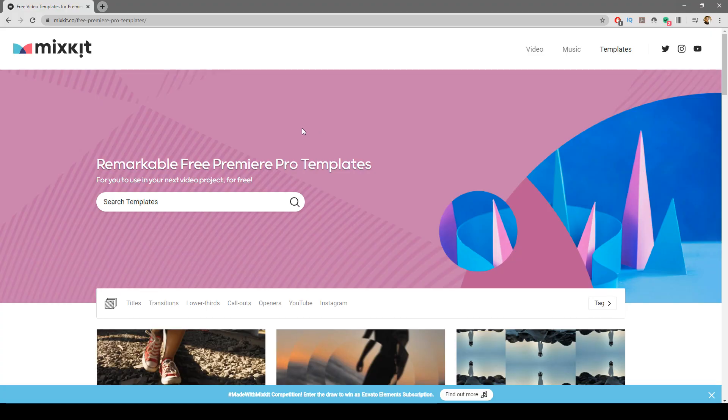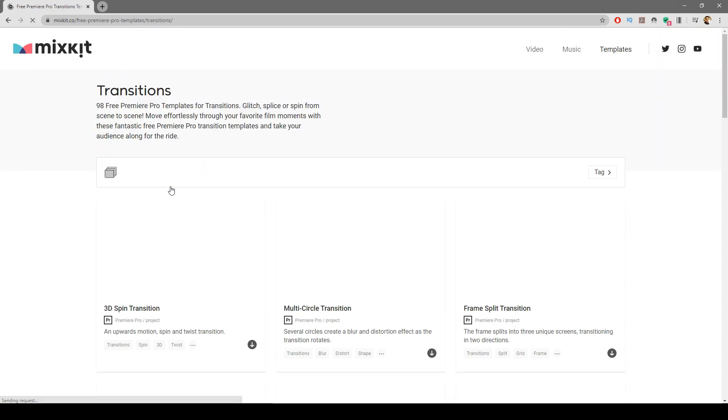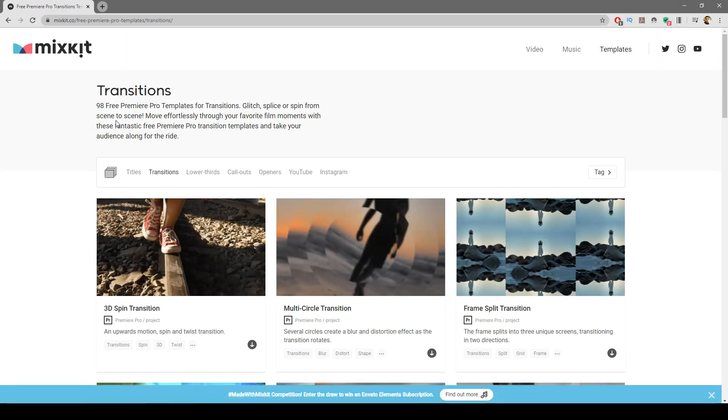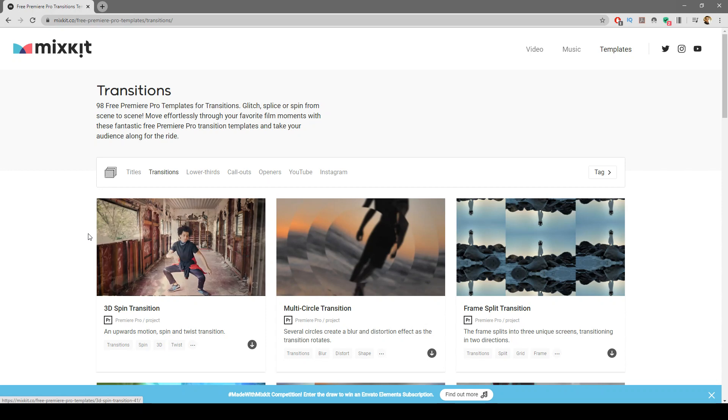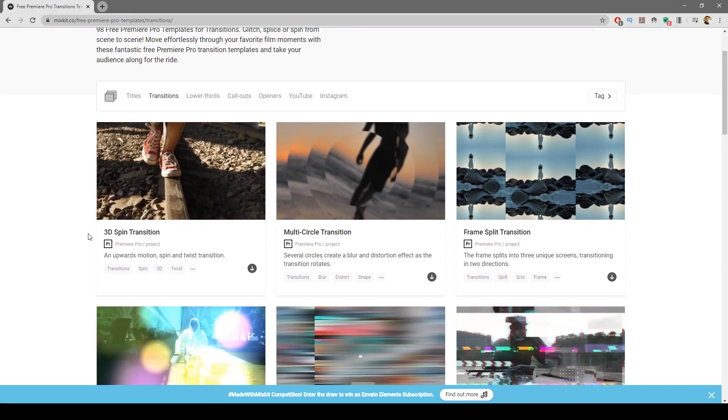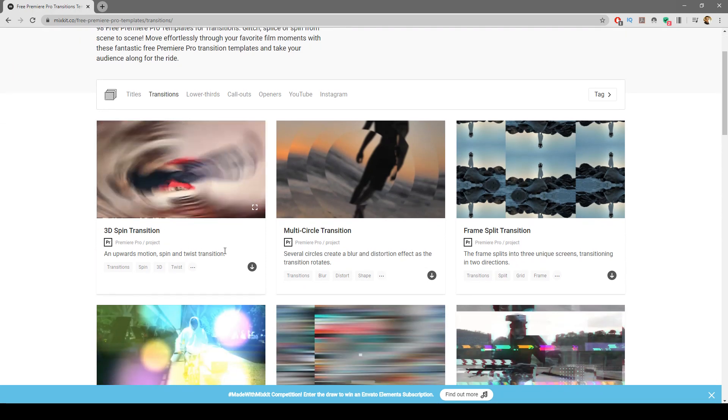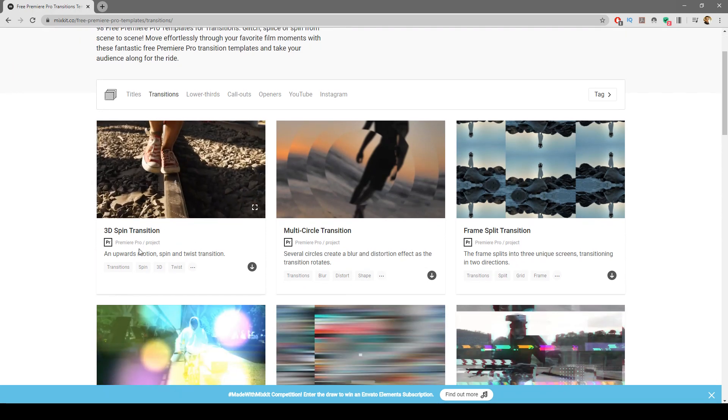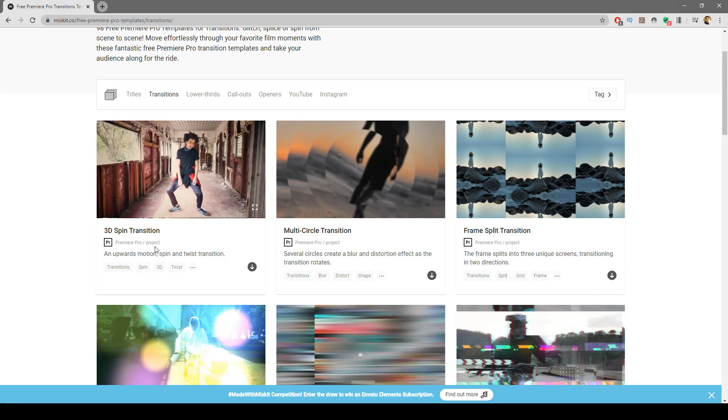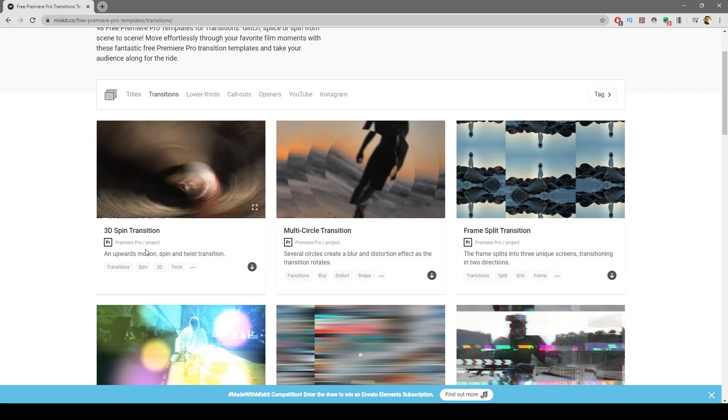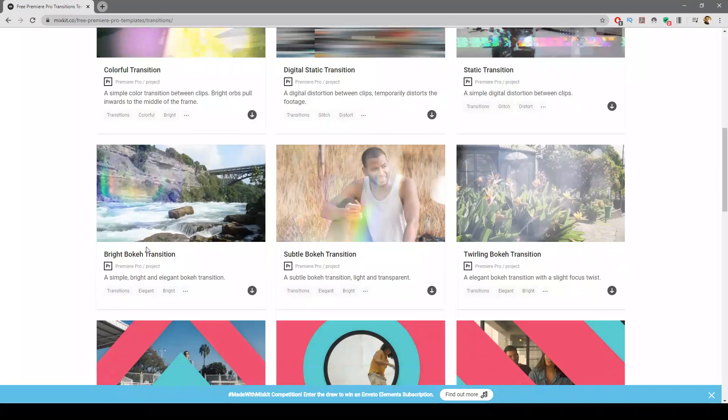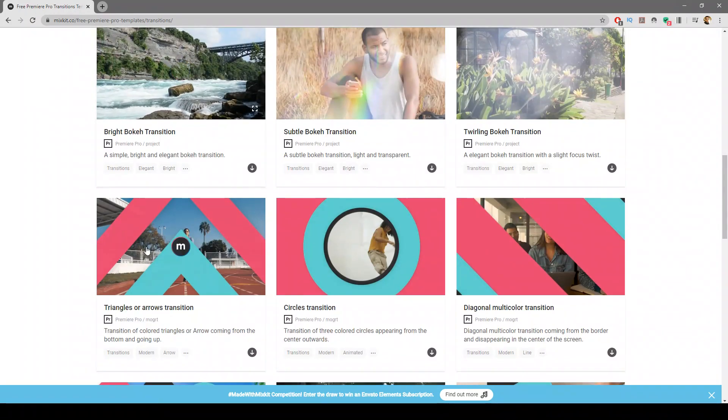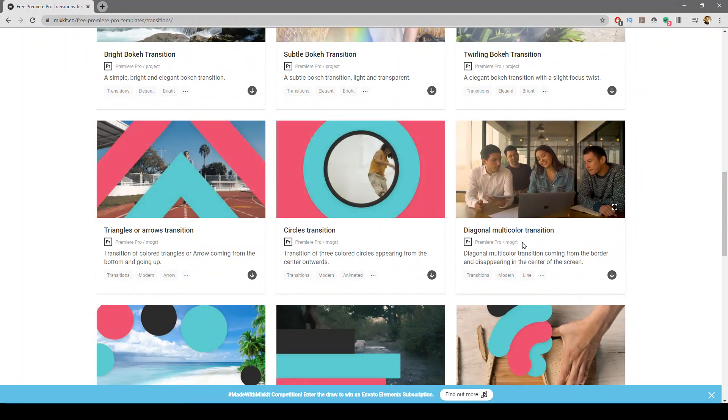In this video, I want to share with you around 100 free transitions that you can use in your project. There are mainly two types of transitions: there's a Premiere Pro project and there is also a Moggert file.